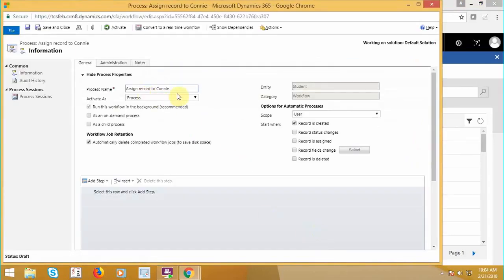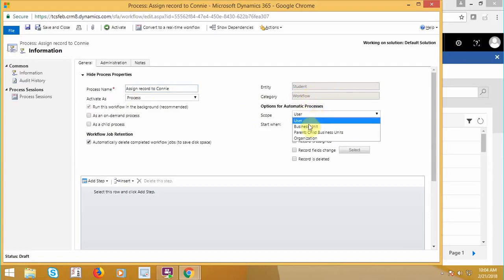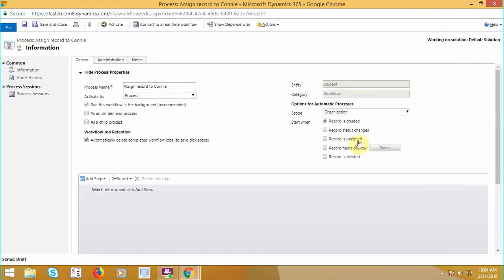Now here, assign record to this. Activate as a process. Entity is student, which cannot be customized now. Category is workflow. Scope, I want it to be available to the entire organization. Now when this workflow should get triggered.